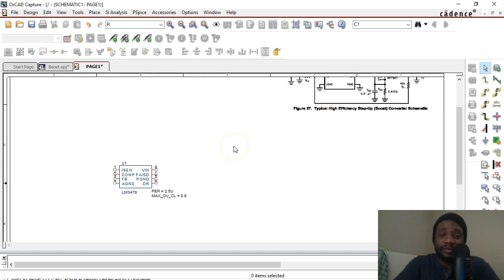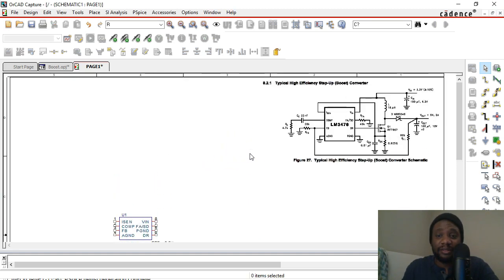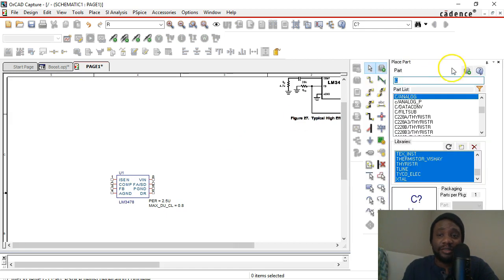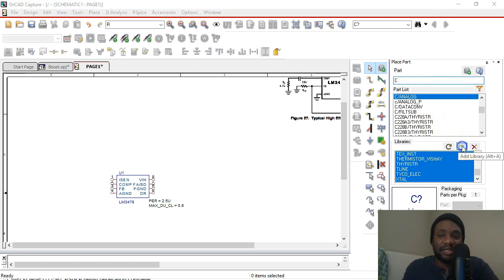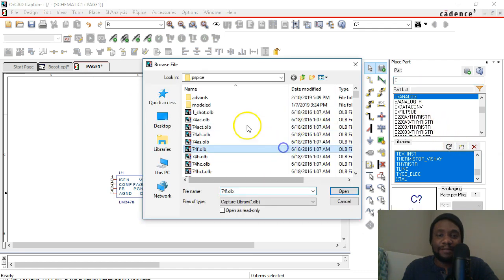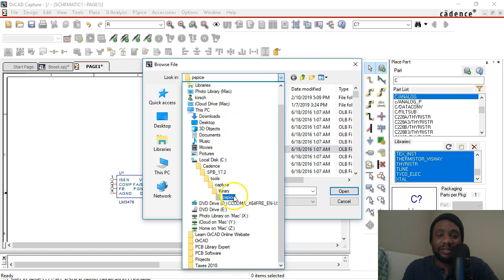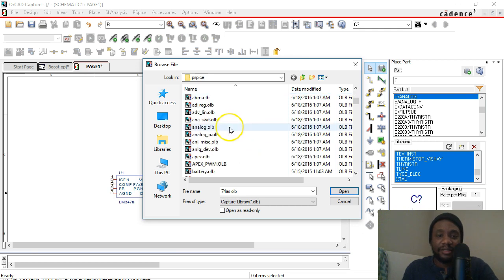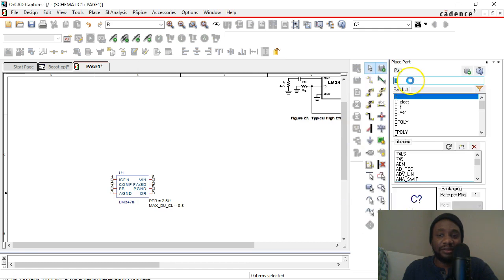You've imported your reference schematic, so let's get started with the actual schematic. Let's place some resistors. Hit P on your keyboard to go to Place Part. If you don't have libraries loaded, choose Add Library, then select the libraries. If you don't see this folder, navigate to where it says capture library PSPICE under the folder hierarchy. Then select from the analog.olb library — that's really all you need.